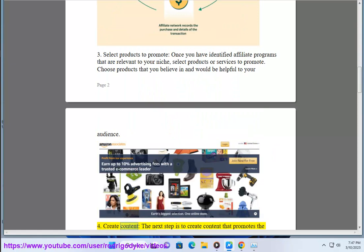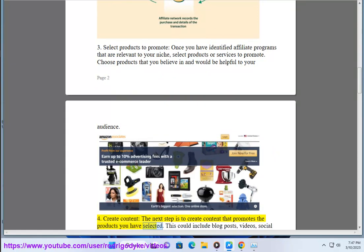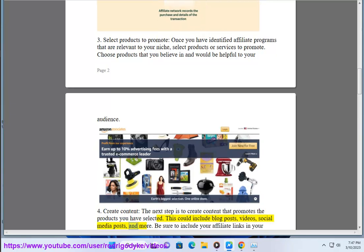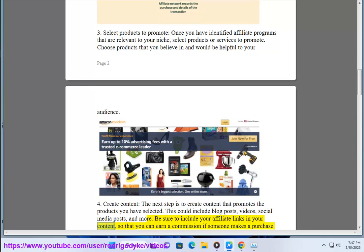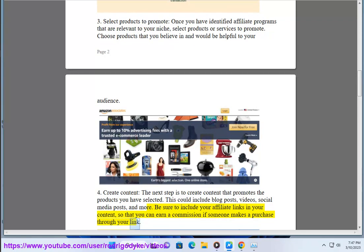Create content. The next step is to create content that promotes the products you have selected. This could include blog posts, videos, social media posts, and more. Be sure to include your affiliate links in your content, so that you can earn a commission if someone makes a purchase through your link.